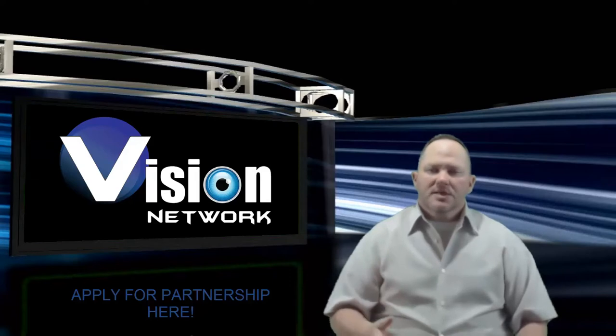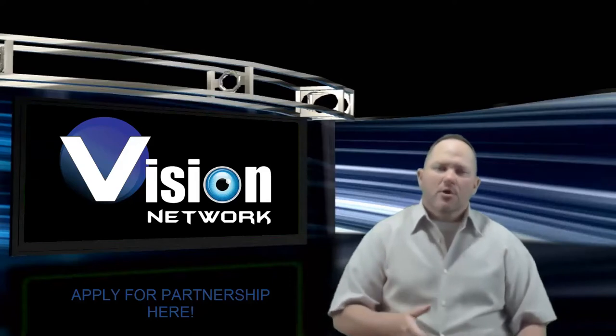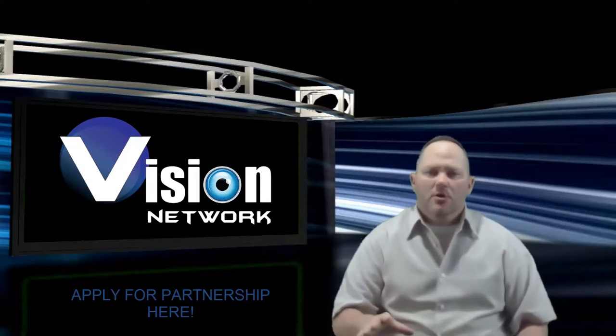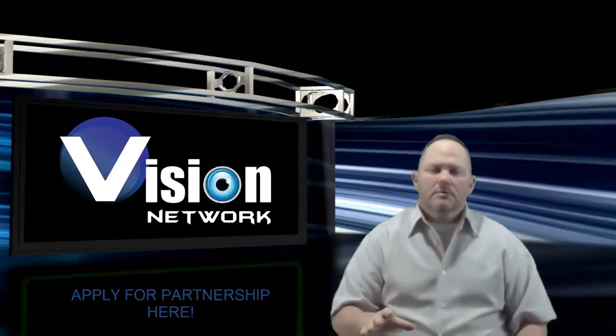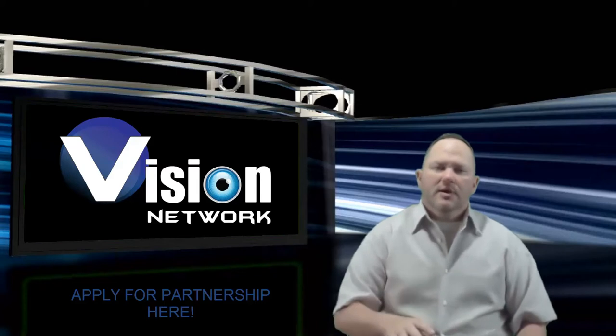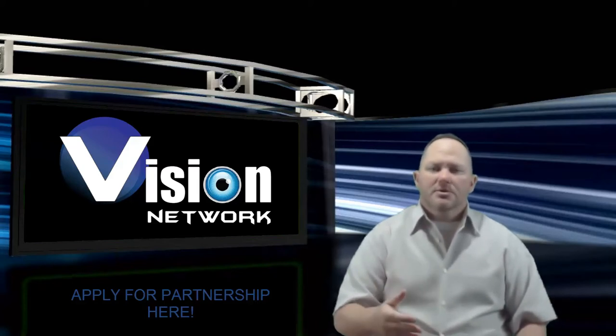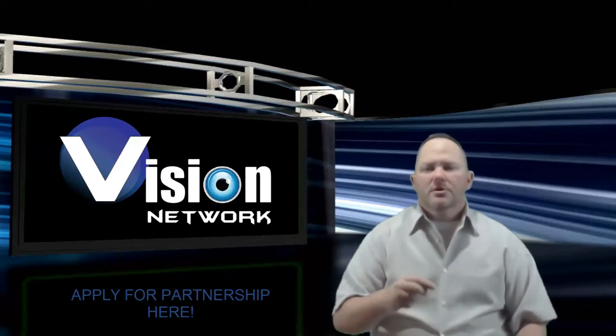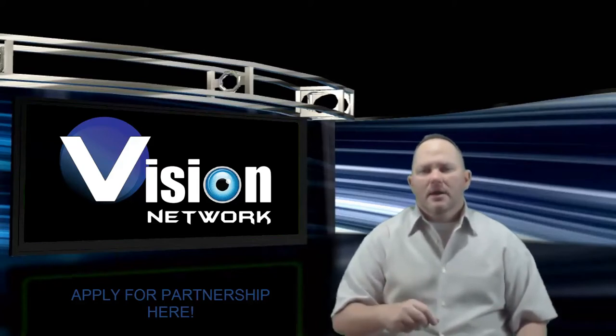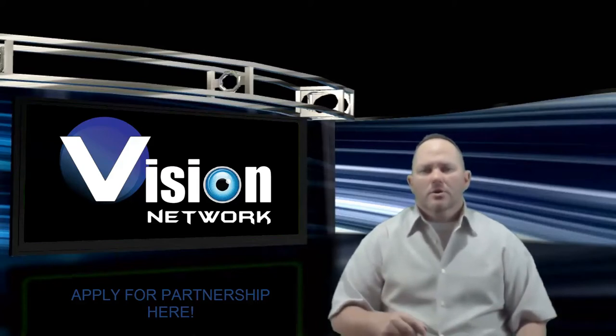So I suggest going ahead and partnering with a network. Even if you don't partner with Vision, that's okay. I'm here to educate you a little bit so that you can understand how the process works.